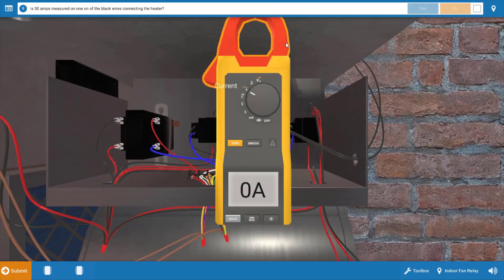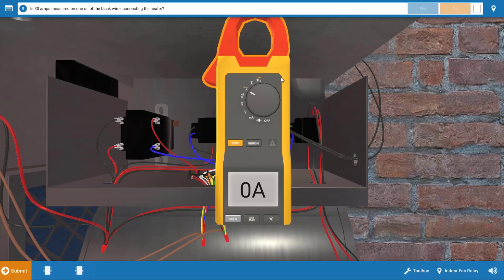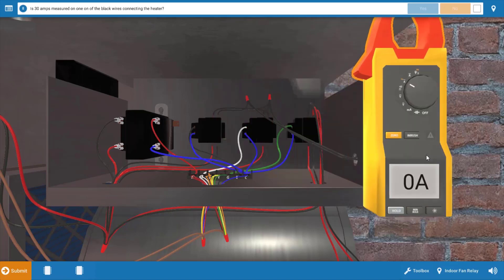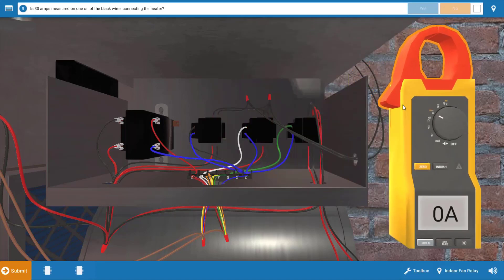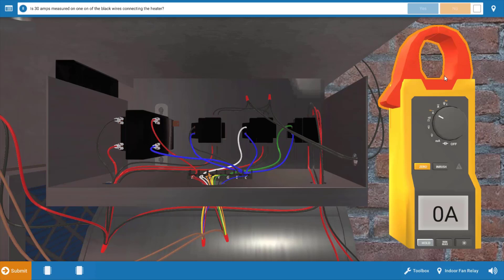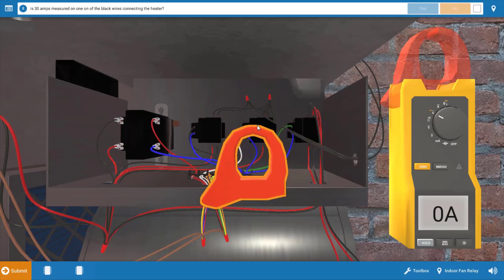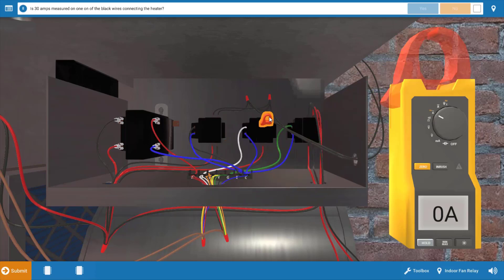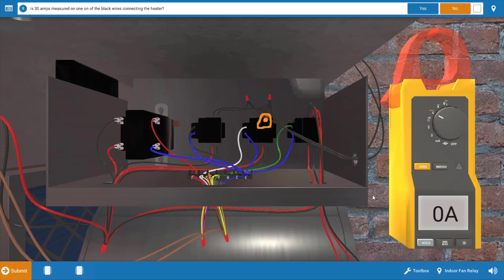Next, we want to check and see if the heaters are actually drawing current. We can do this very easily by using the clamp on ammeter and placing it around one of these black wires at the top of the auxiliary heat relay. We're going to do it right at that glowing orange hotspot here. When we do this, we see we have zero amps, so our electric heater is not drawing current, meaning it's not functioning.